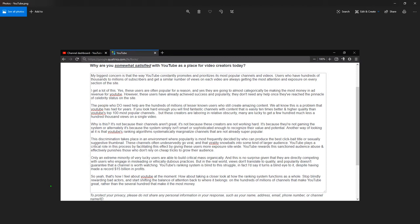How about taking a closer look at how the ranking system functions as a whole, stop blindly rewarding bad actors, and start shifting the balance of attention back to where it belongs, on the hundreds of millions of channels that make YouTube great, rather than the several hundred that make it the most money.